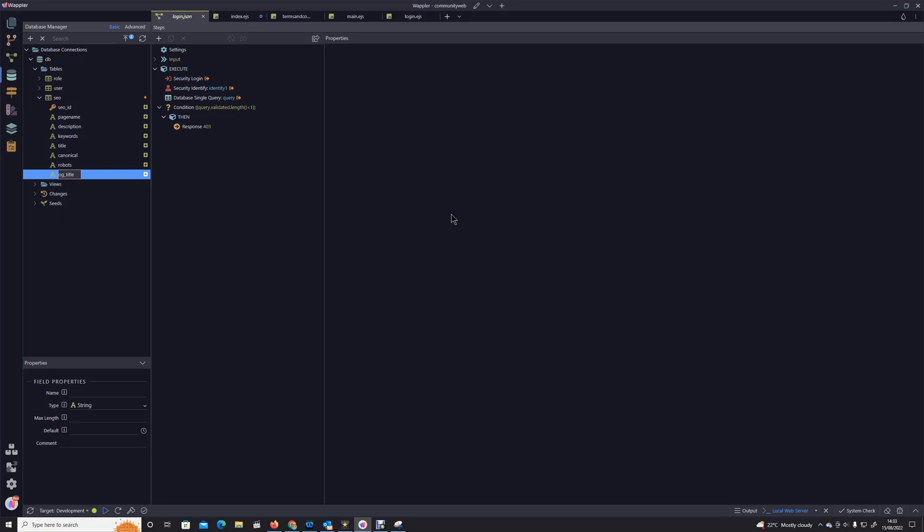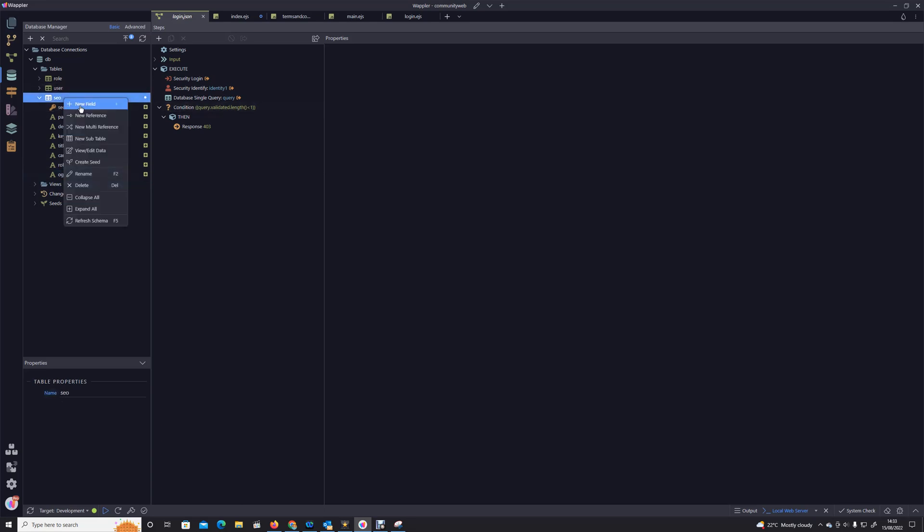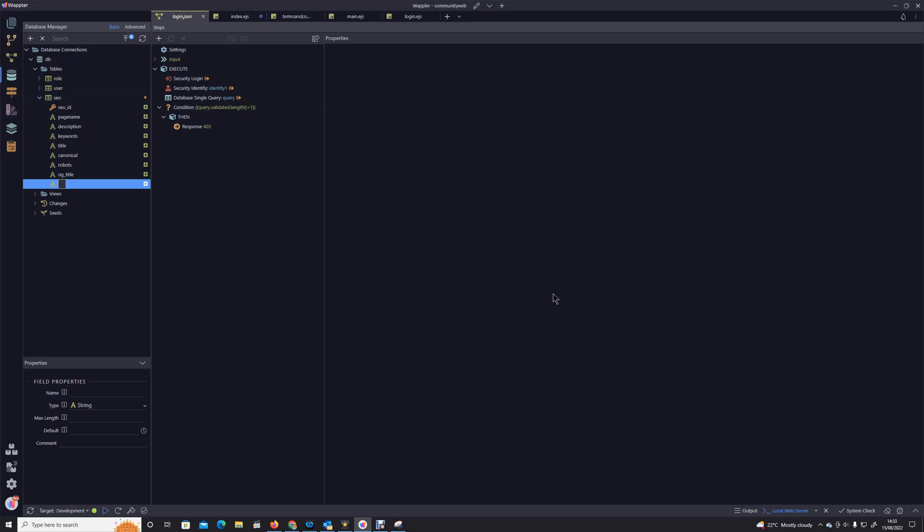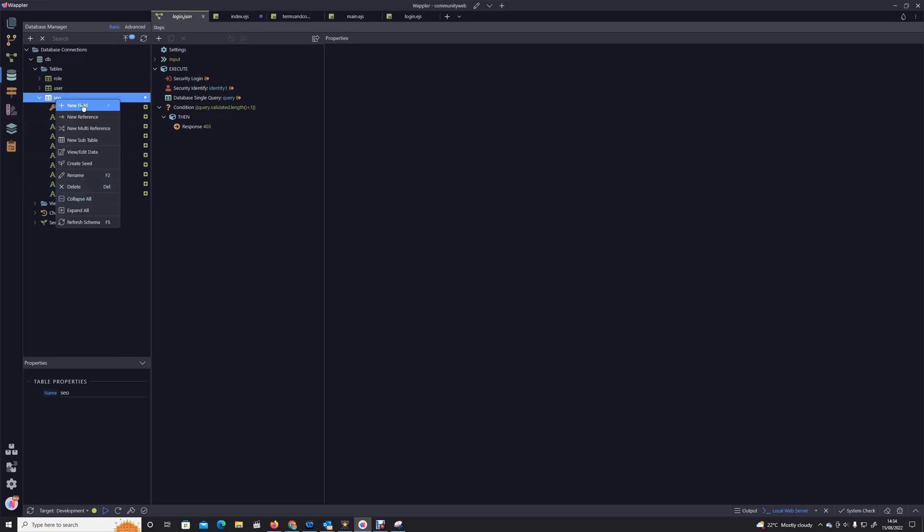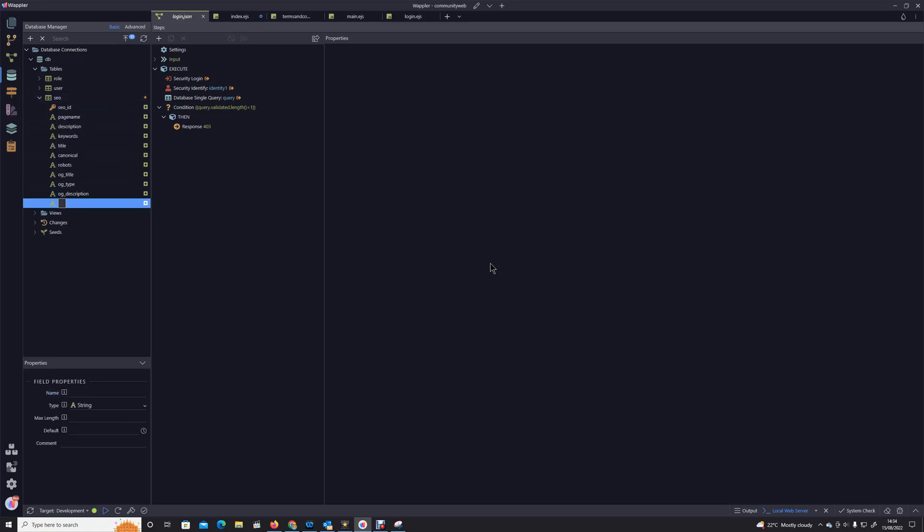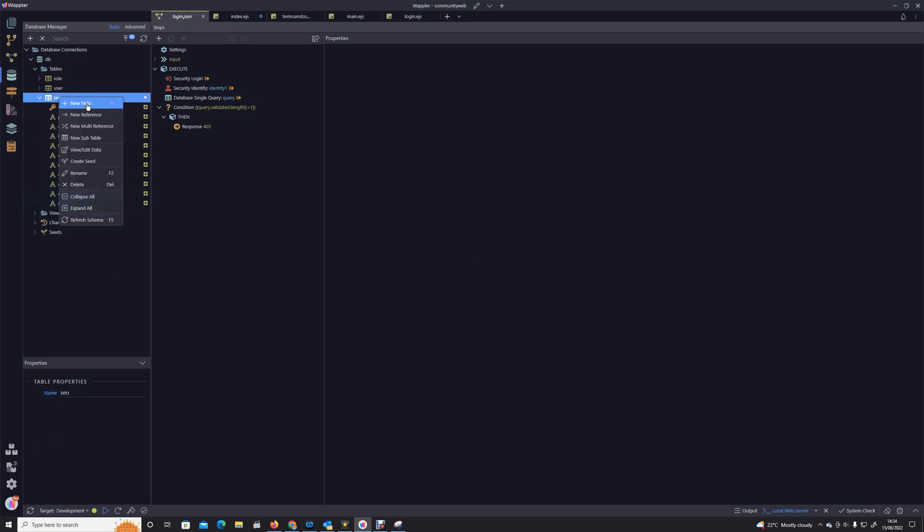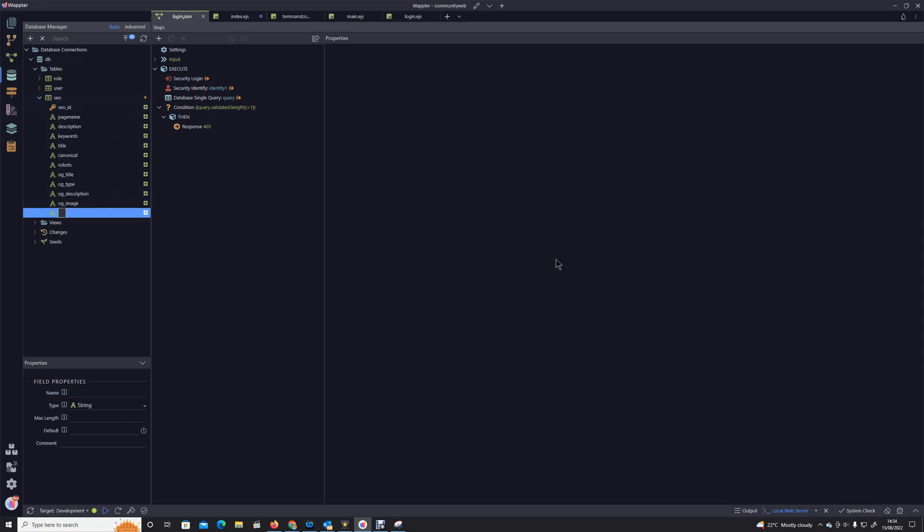So we've got og title, we've got og type, we've got og description. Sorry, Open Graph has a lot of tags. og image, and lastly og site name.